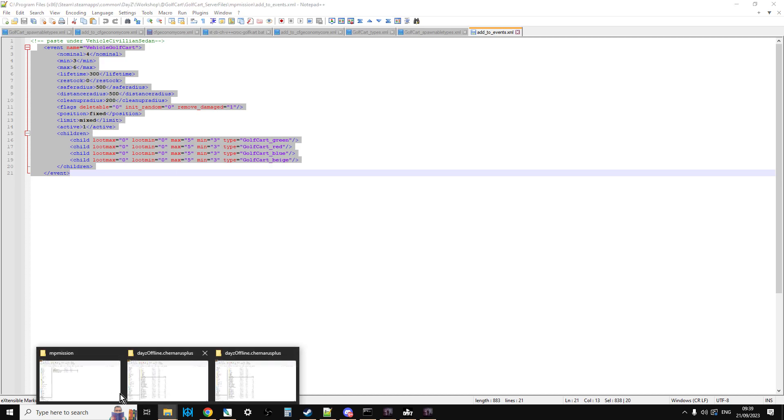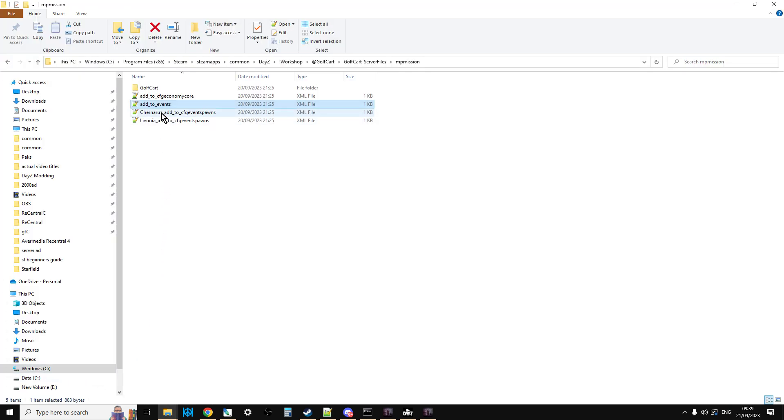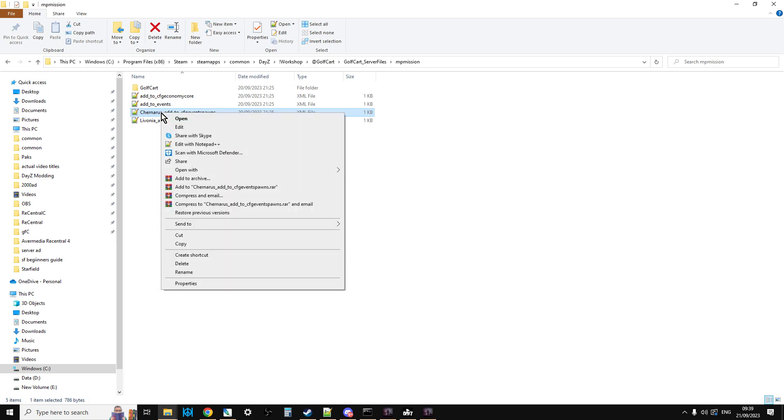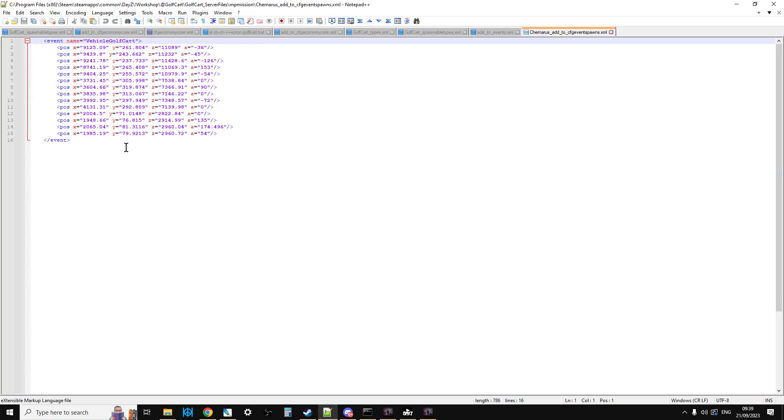And then you're going to go into your CFG Event Spawns and you're going to add those coordinates in for the golf cart. And there's coordinates for Chernarus and there's coordinates for Livonia as well.